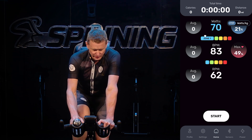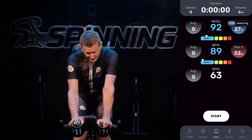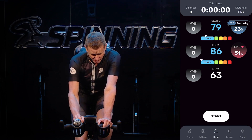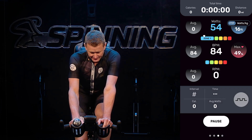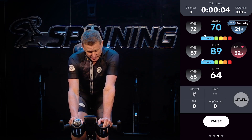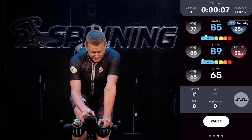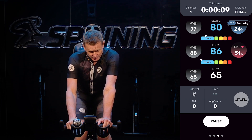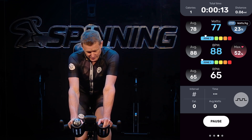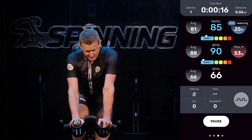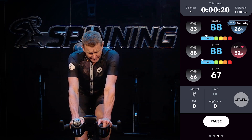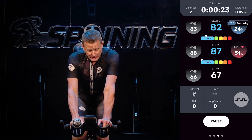Let's quickly go through the screen. At the top you'll see total time for the entire ride — once you hit Start that timer begins. To the left of total time you have total calories burned, and to the right you have distance. Right below that you have your current wattage, average watts to the left, and your percentage of FTP.